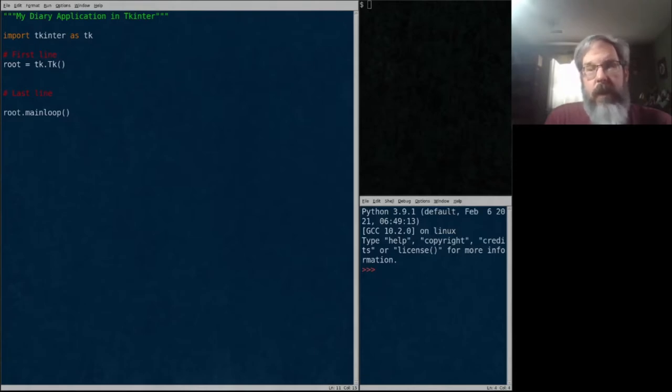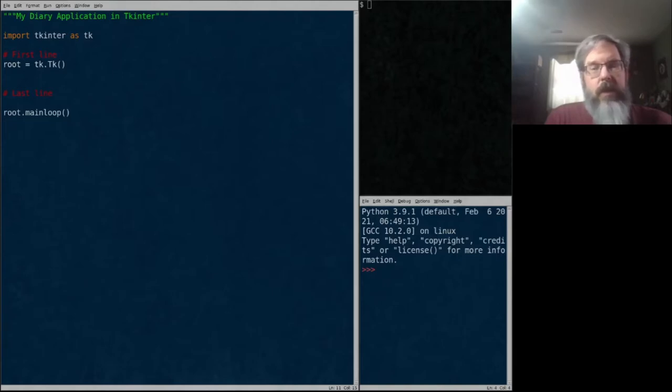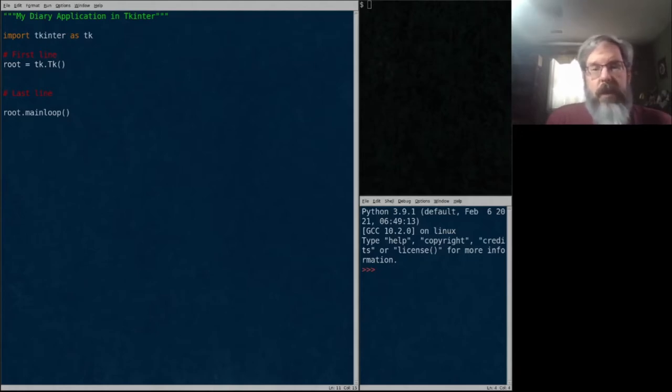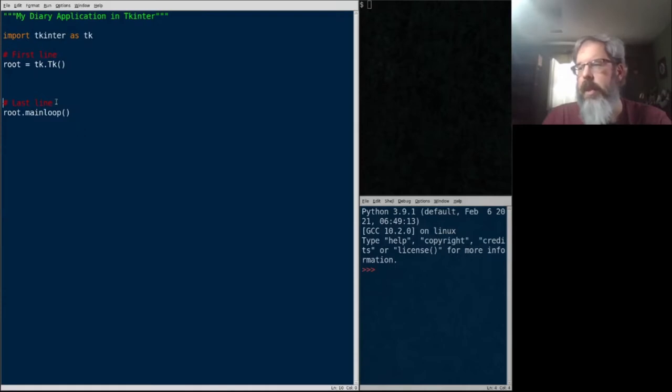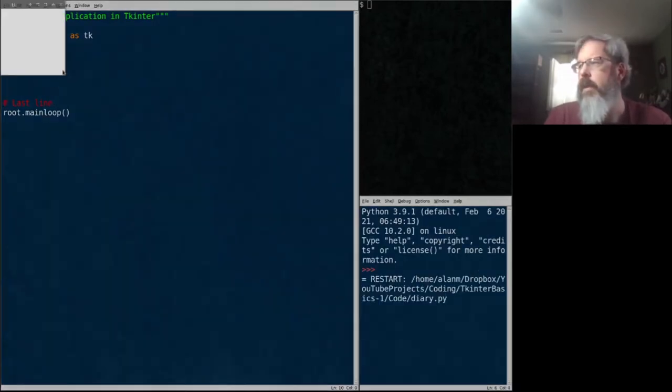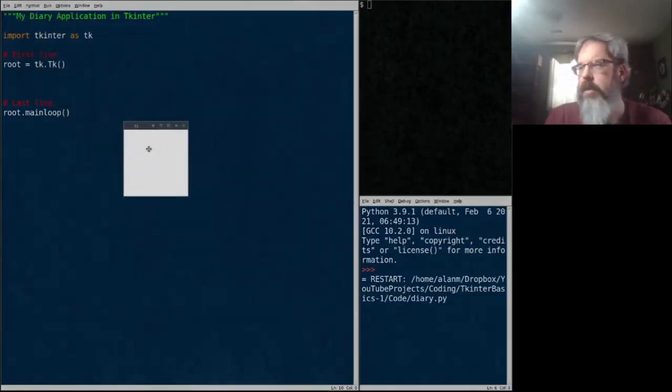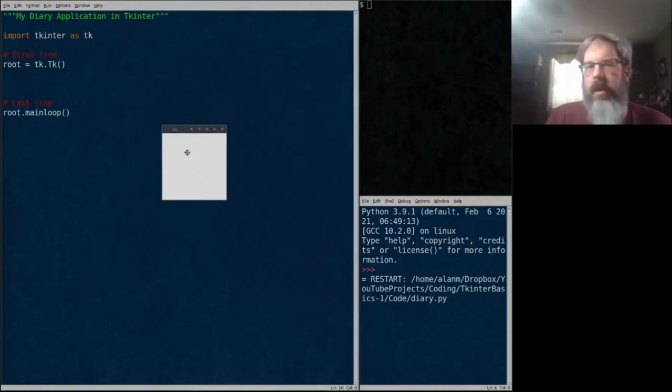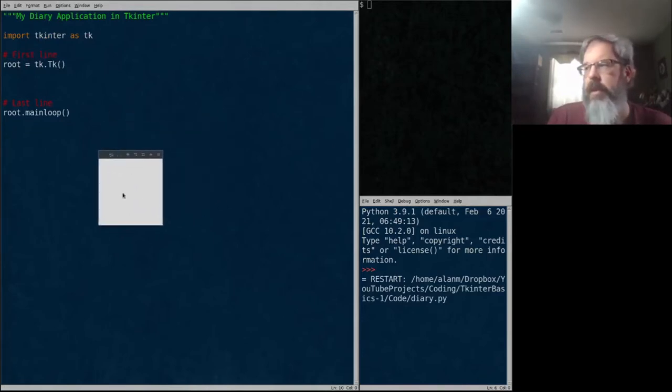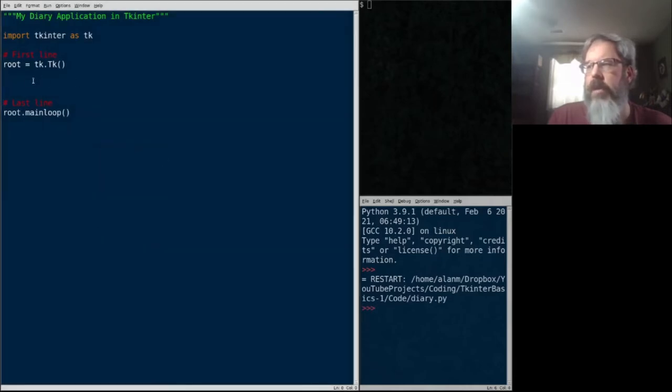So any code you put after that main loop call isn't going to run until the user has closed the application. It's important to remember. Anything you put after there, don't think it's going to run while the application is running. It's only going to run after the application is closed. So you might put some cleanup things there. But generally, this call the main loop is going to be the last thing in our GUI. Let's go ahead and save that. And let's execute it. And as you can see, I've got a little window here. It's just an empty little window called TKinter. Good. We'll close that out.